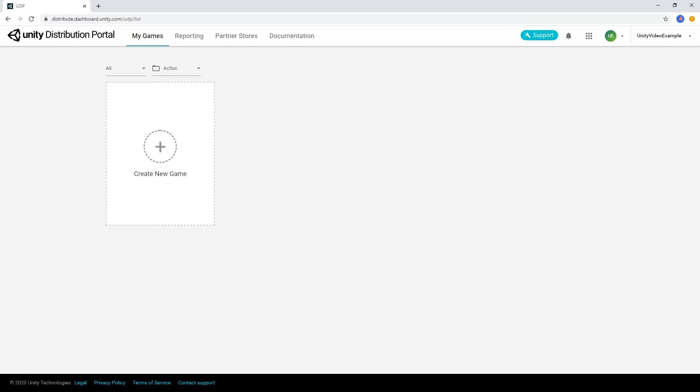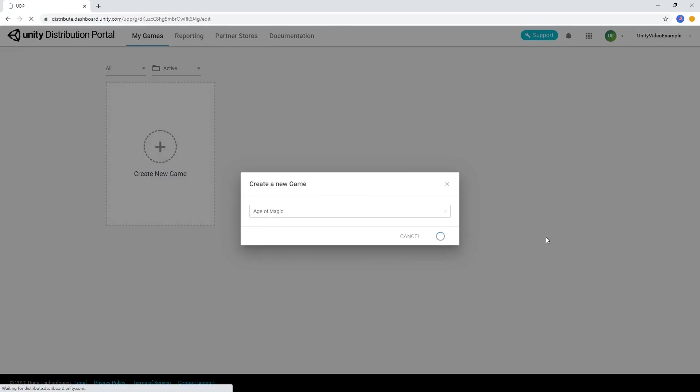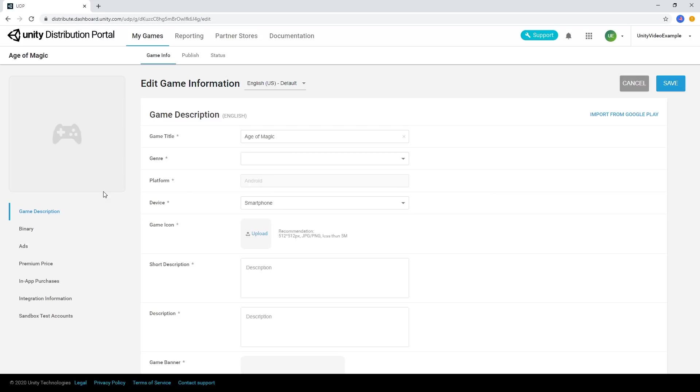Once logged in, simply press the Create New Game button to add a new game project to your console. Then fill out the information about your game on the Game Info tab, including any promotional assets you'd like to use on the Store page.